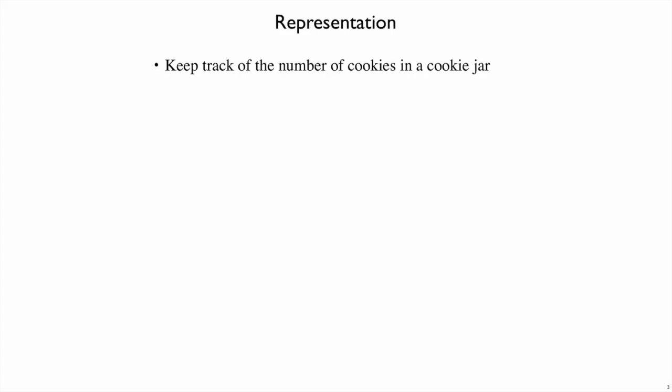Suppose the program we're trying to write is about keeping track of the number of cookies in the cookie jar. The first step of the design recipe, representation, we consider what's important about this problem. Here we only care about the number of cookies, not whether they're chocolate chip for example, so we can represent that just using an integer.